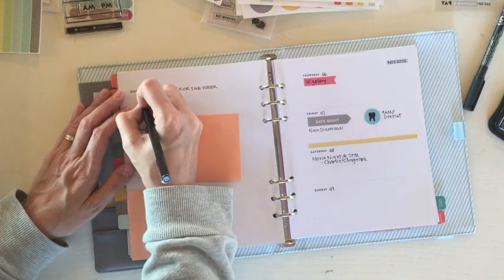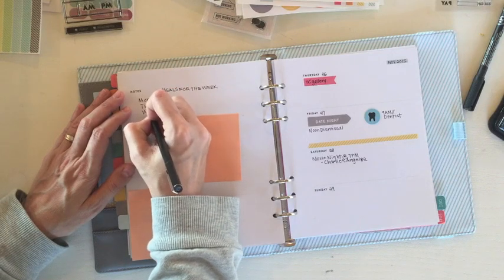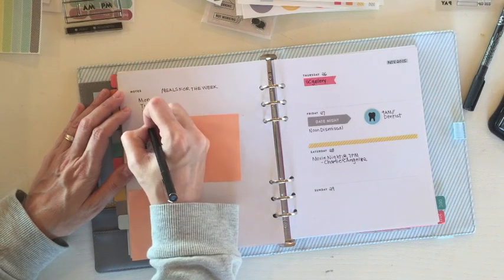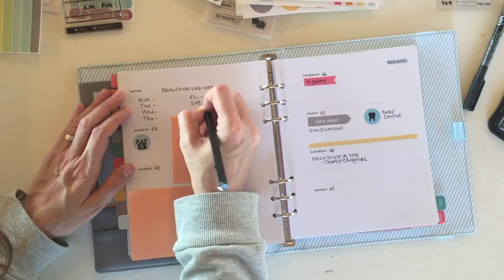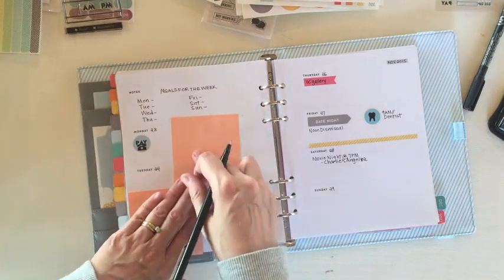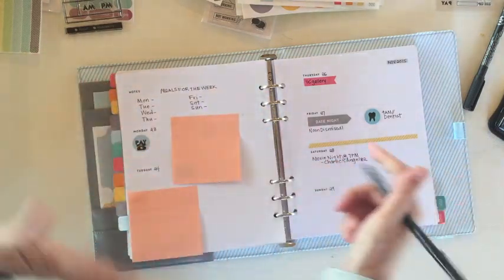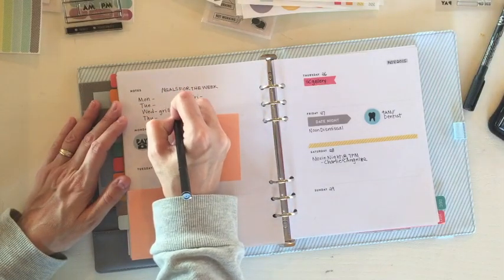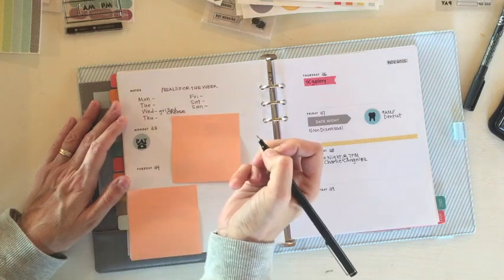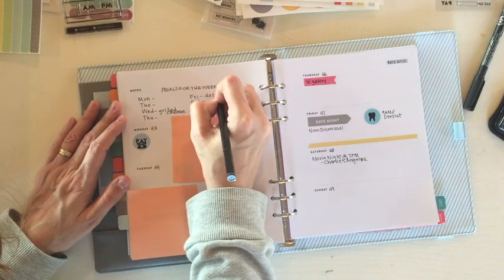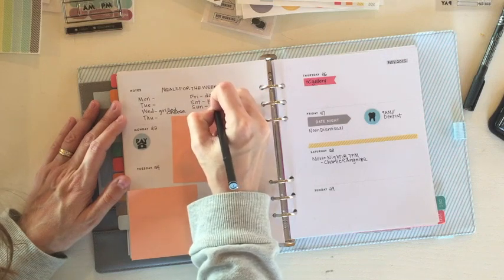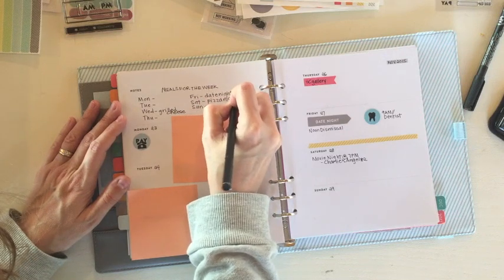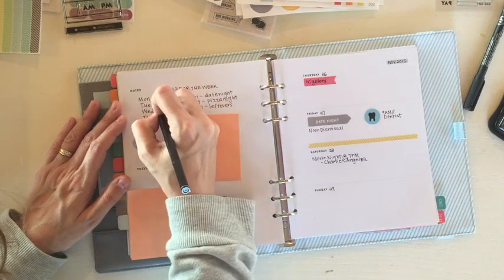So I'm going to take this space to write down meals for the week. Let's go Monday, Tuesday, Wednesday, Thursday, Friday, Saturday, and Sunday. Sometimes I have a post-it where I write it on and then I reuse that in future weeks. Wednesday we always do grilled cheese because we have a busy evening. Friday is our date night. And Saturday, we have a pizza night with the kids. So I'm just going to go ahead and fill these in.